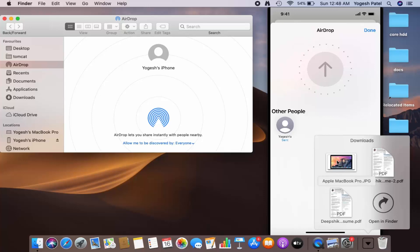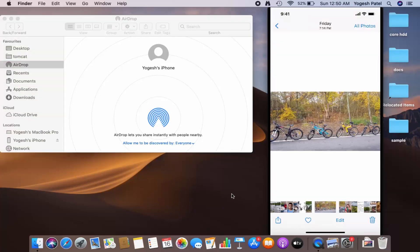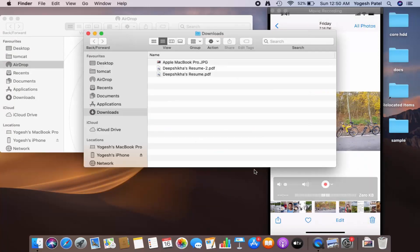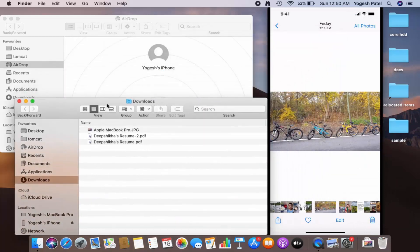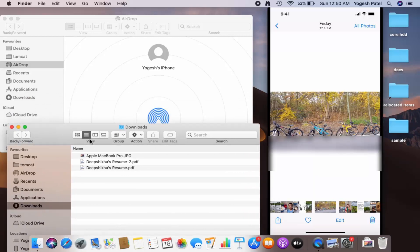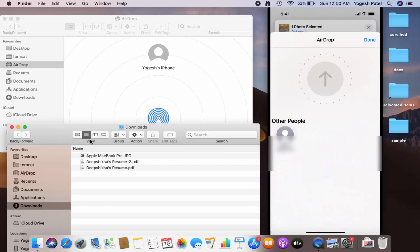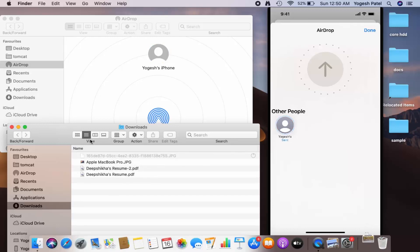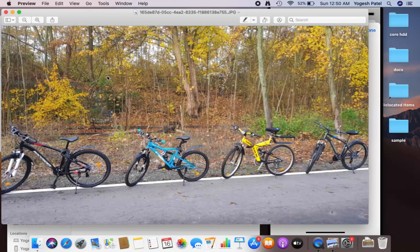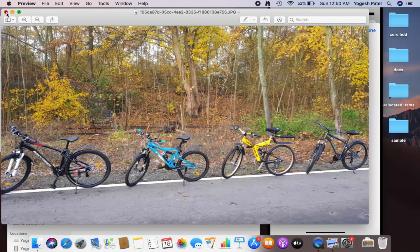On my MacBook I can see the file has been transferred. AirDrop will transfer your file to your Downloads folder. Let me open the Downloads folder so you can see it directly. On my iPhone I'll press Share, select AirDrop, choose MacBook Pro, and you can see the file is transferred to my MacBook in the Downloads folder.